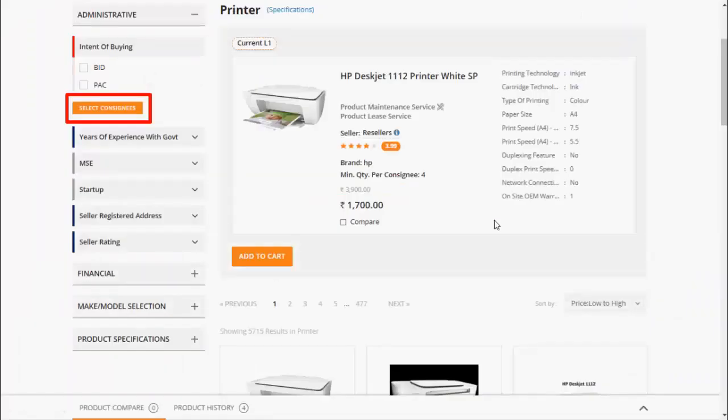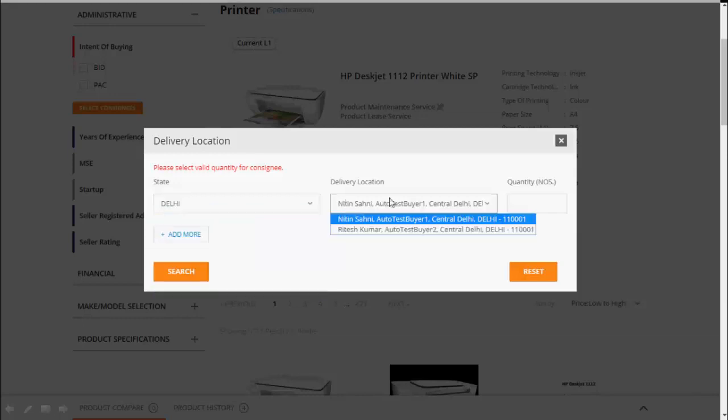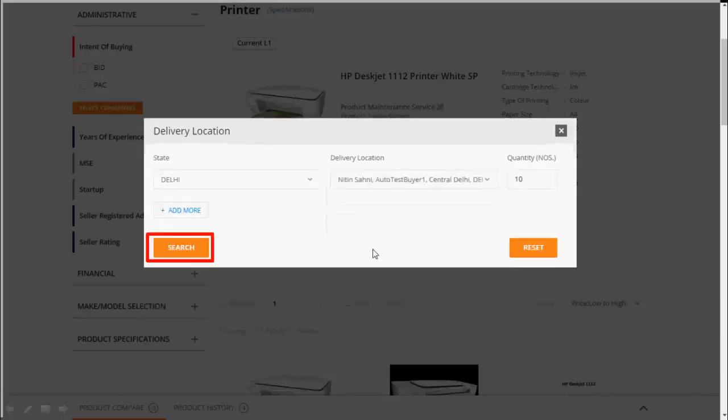Before adding any product to the cart, select your consignee location and provide the quantity required for that location. On add more option, multiple consignee locations can be selected. Click on search.